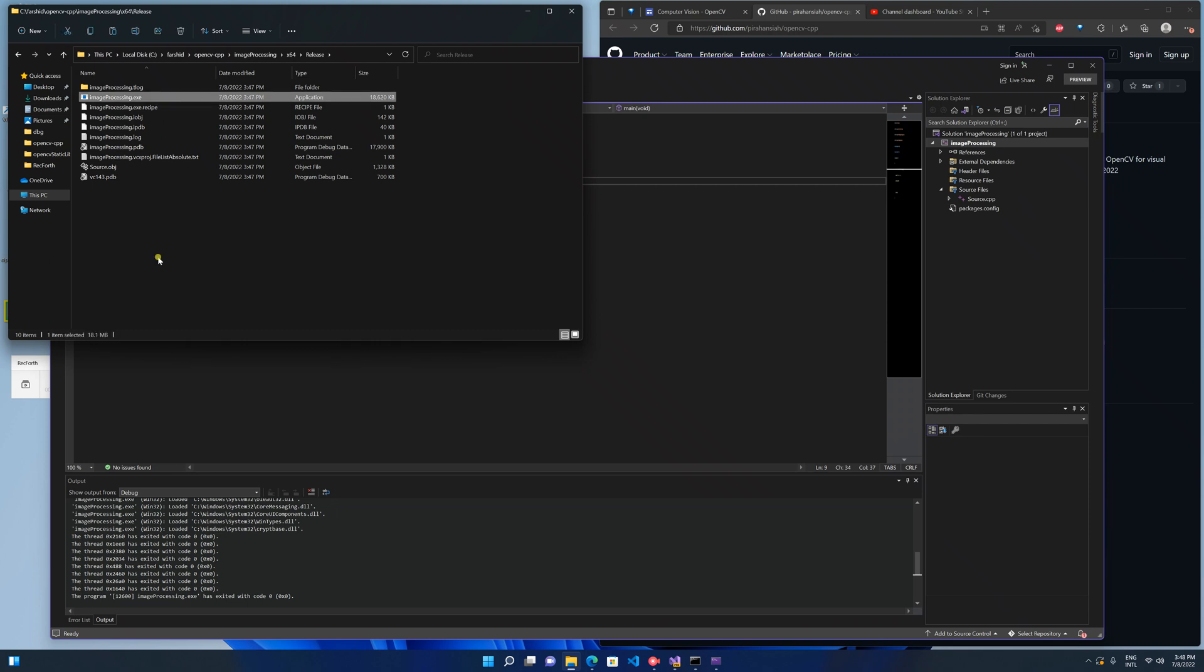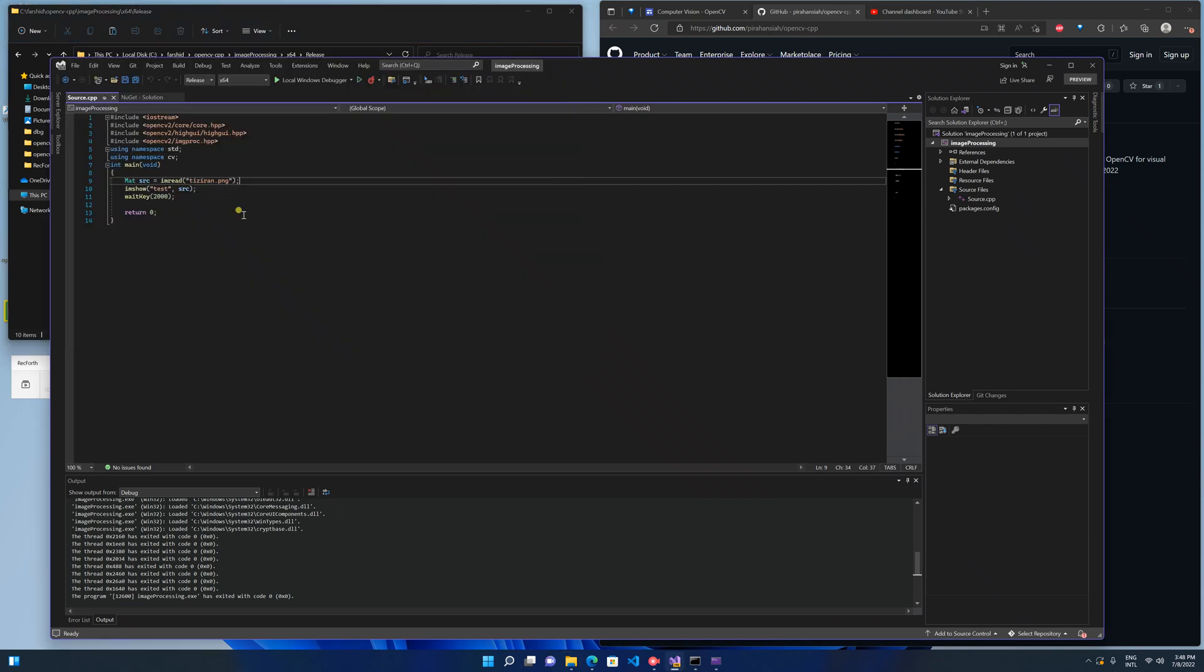And here, that's all. This is the first step to set up your project. In another video I will show you other computer vision algorithms and functions in OpenCV.